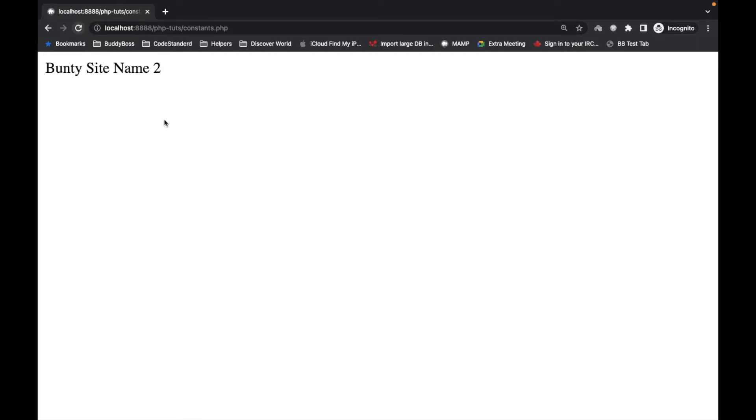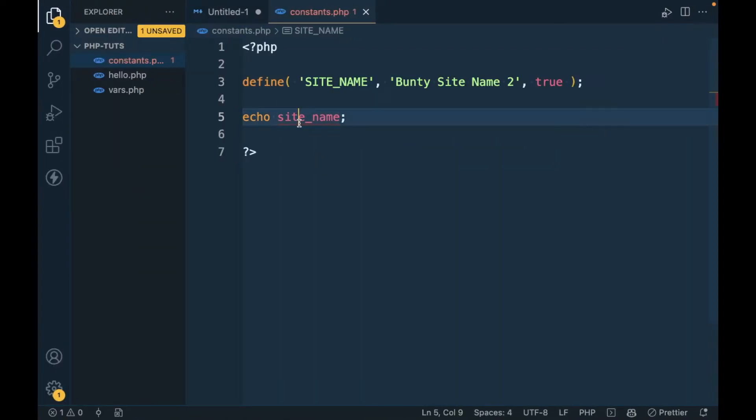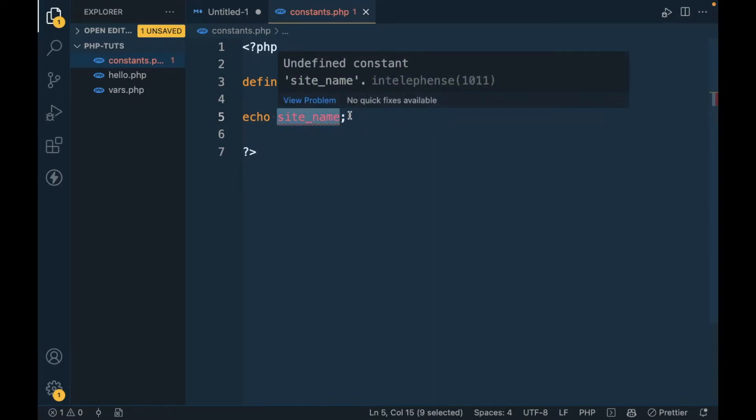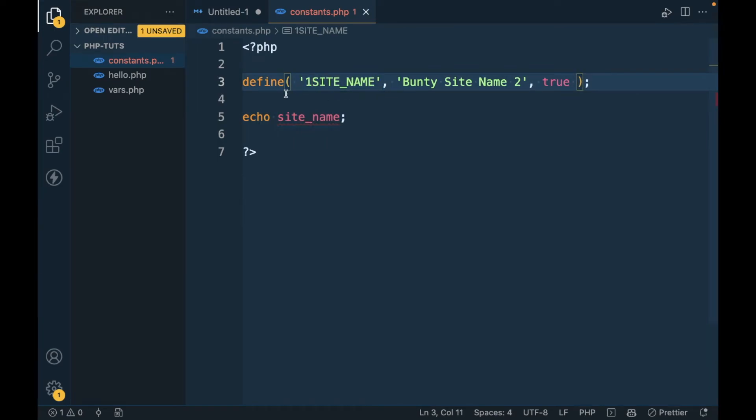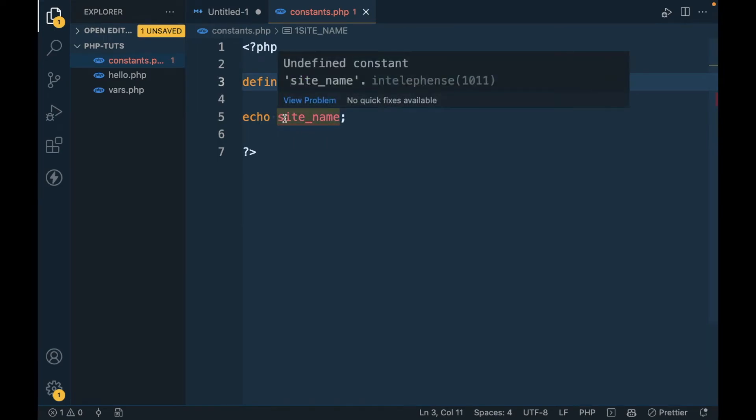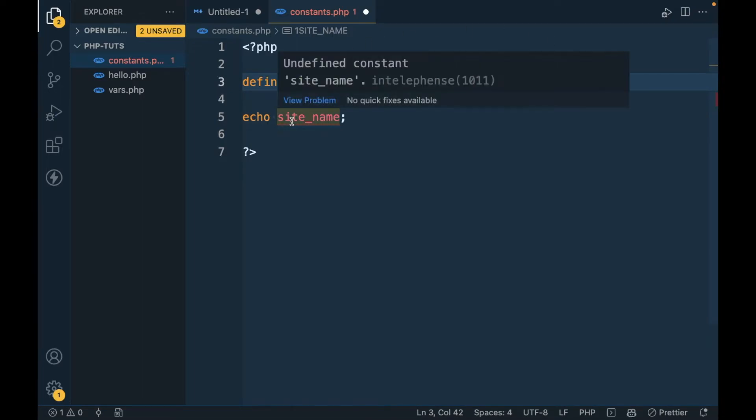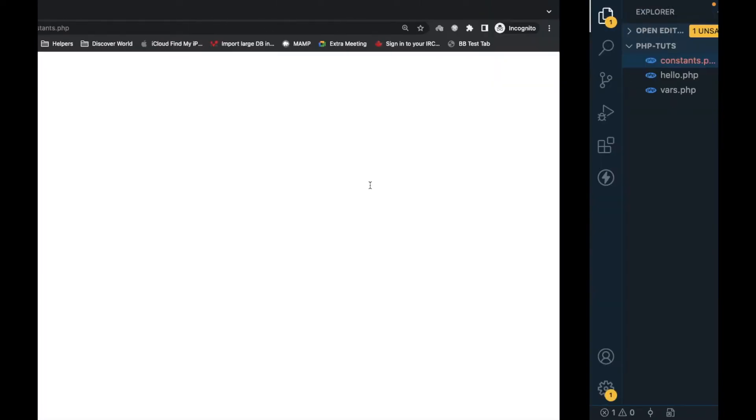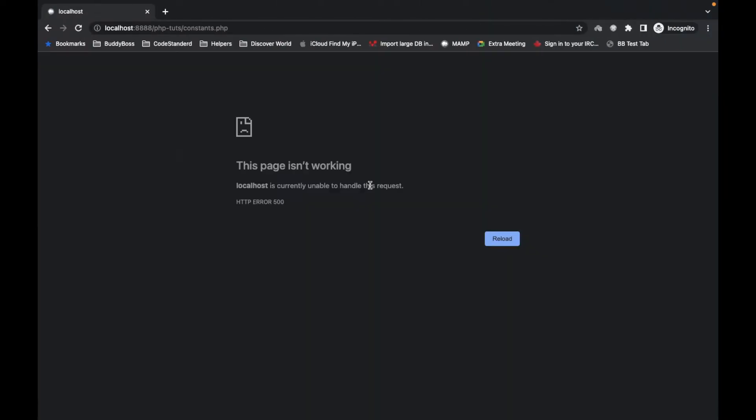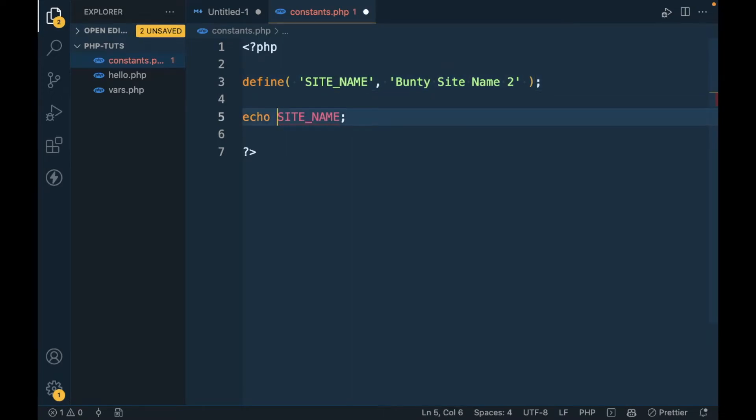Now the constant can't be defined starting with a number. You will have an error. Let's try to check like this. That's the same rule which we saw in defining variables.